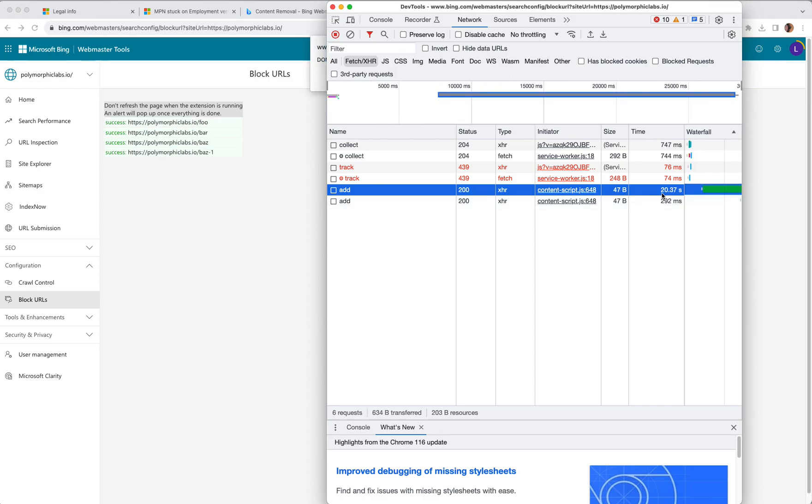20 seconds. 20.37 seconds, to be exact, to finish one AJAX call. This is how slow it is.